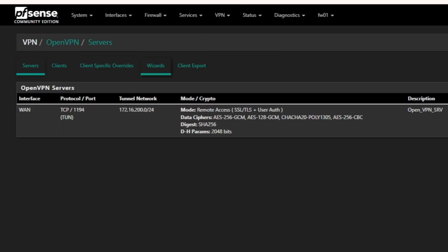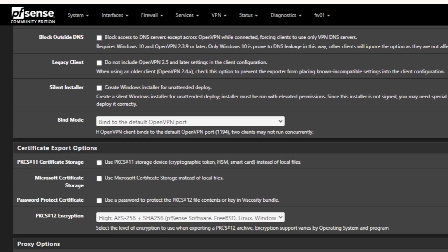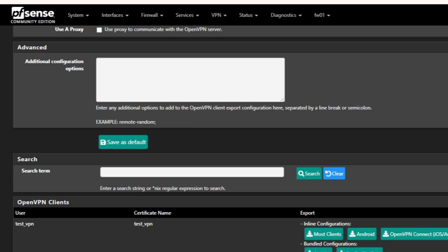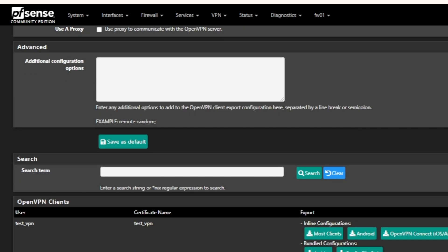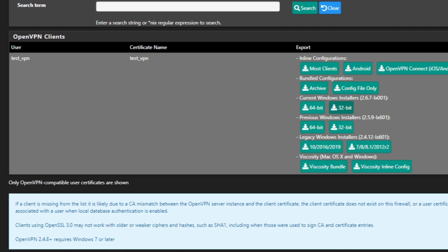Once installed, you'll see a new 'Client Export' tab under OpenVPN — previously there was only Wizard, now there's Client Export. Since I have only one OpenVPN server, it shows that server name. Make sure you select the correct server, then scroll down to find the user. If you have different users under different servers, select the specific server to see its users. For Windows, download the 64-bit or 32-bit installer. If you already have the OpenVPN client installed, just download the config file.